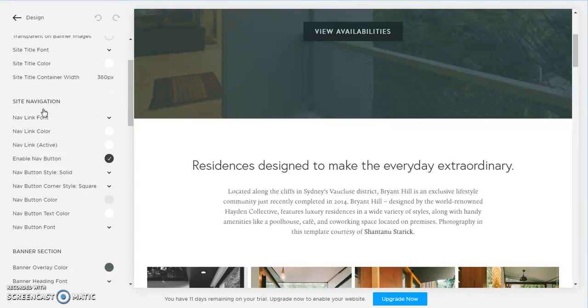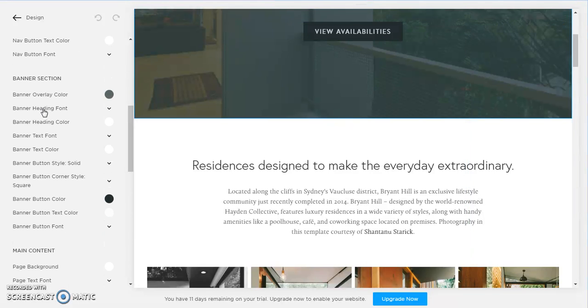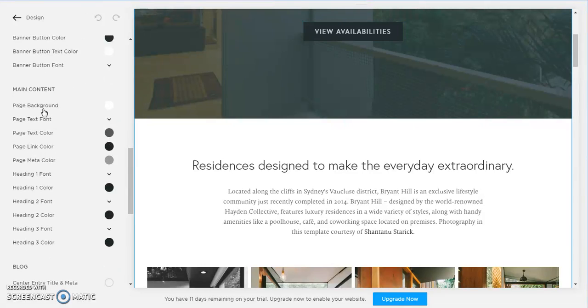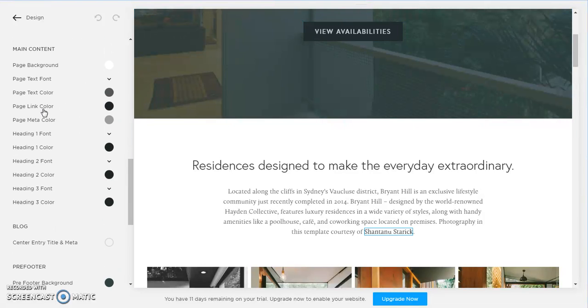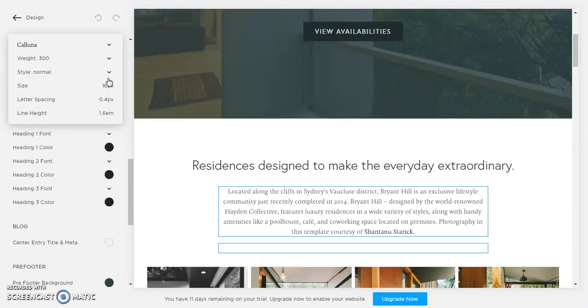But what we're gonna do is we're gonna go down to main content. And then we want page text font. If we click that drop down arrow, we can see that the current font is called Kaluna.